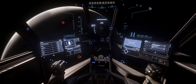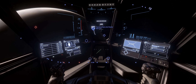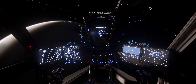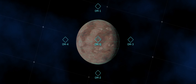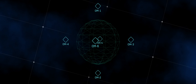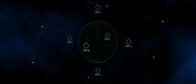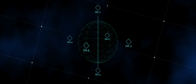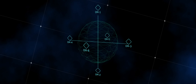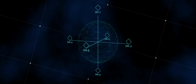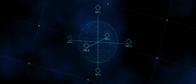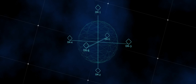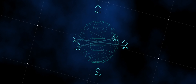To use this method, first we need to understand orbital markers, or OMs. OMs are used to quantum travel around celestial bodies in Star Citizen. Each moon and planet has six of them. OM1 is over the North Pole and OM2 the South Pole. OM3, 4, 5, and 6 are around the equator. OMs are geosynchronous and stay fixed relative to the rotation of the planetary body.